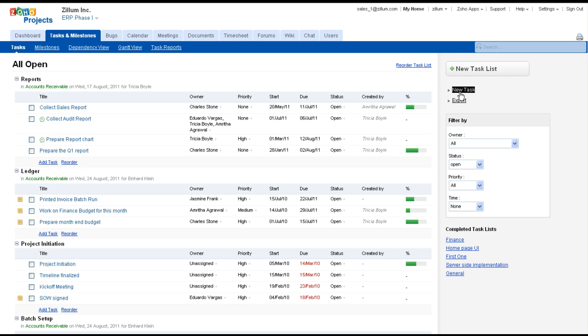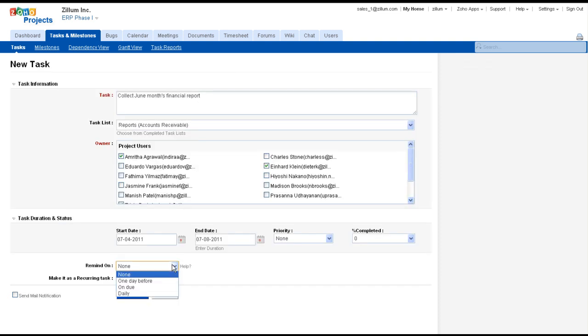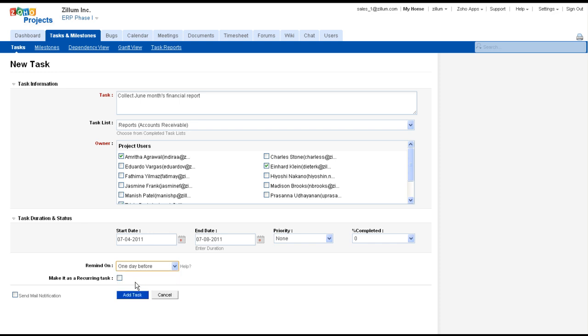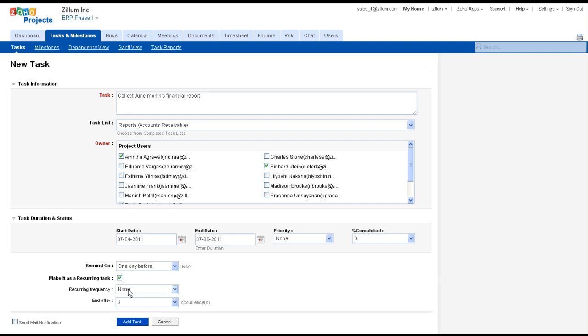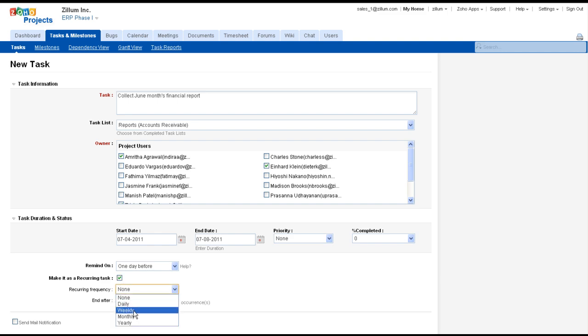Click the New Task option, provide the task details, set the reminder either daily, one day before, or on due, and set the reoccurring intervals daily, weekly, monthly, or yearly.